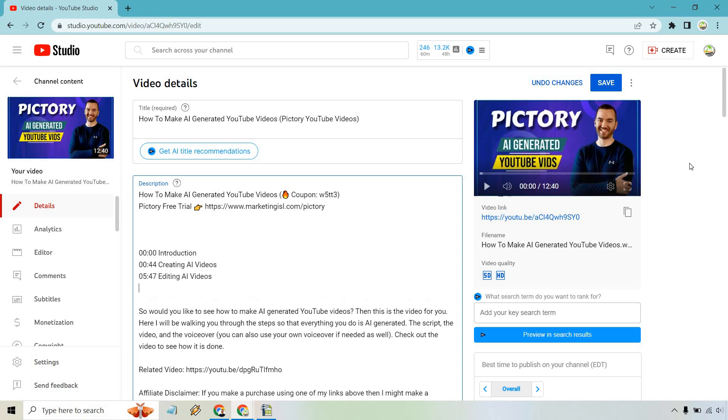And then towards the end, let's say like 11 minutes and let's go with 11:11, make a wish right? So we're going to be like conclusion, something like that.